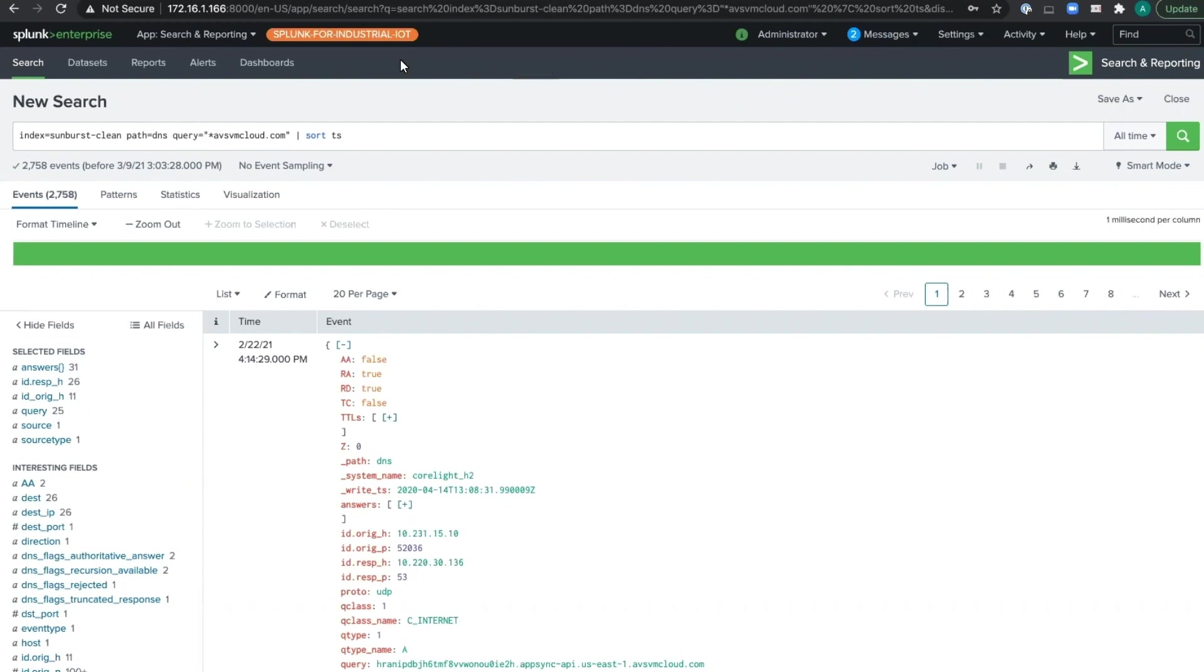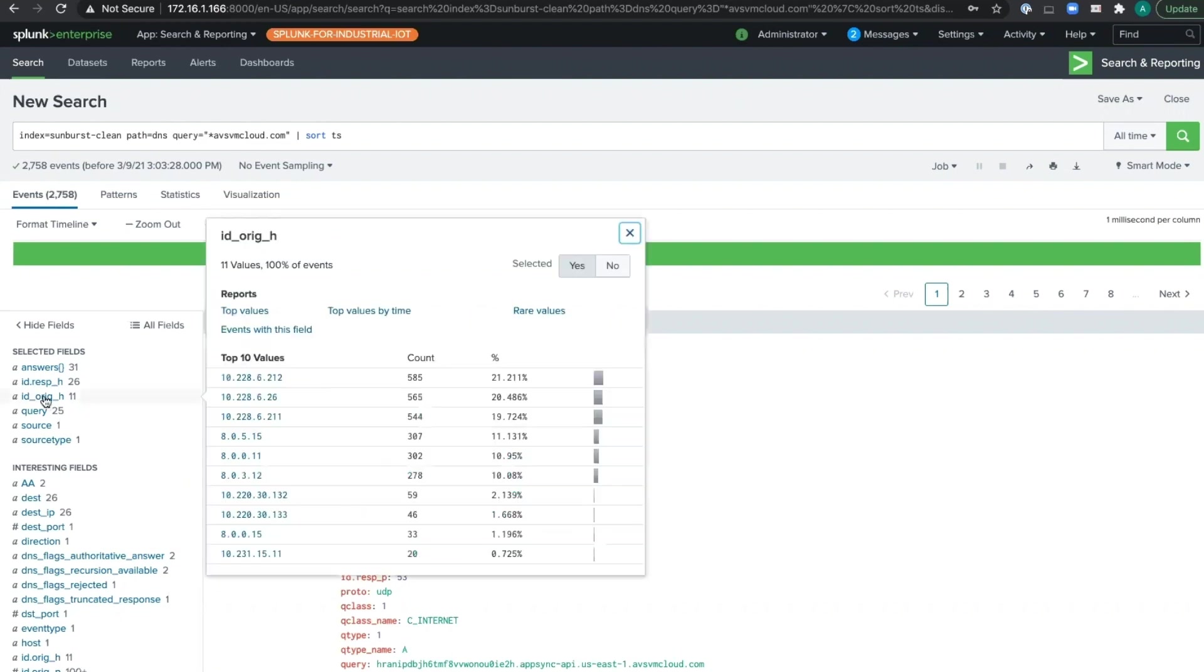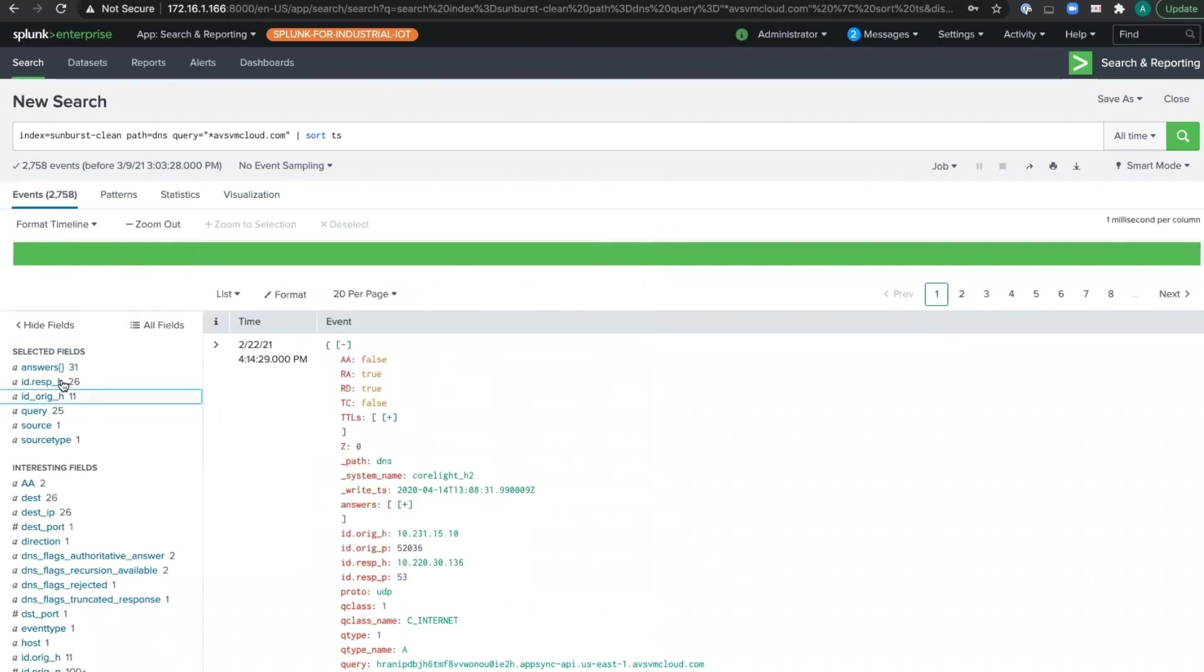We're starting with a search for the domain at the heart of the Sunburst C2 structure, exactly like this customer did as the news broke back in December. And right off the bat, we can see which hosts sent these queries and thus which systems are in scope for the investigation.